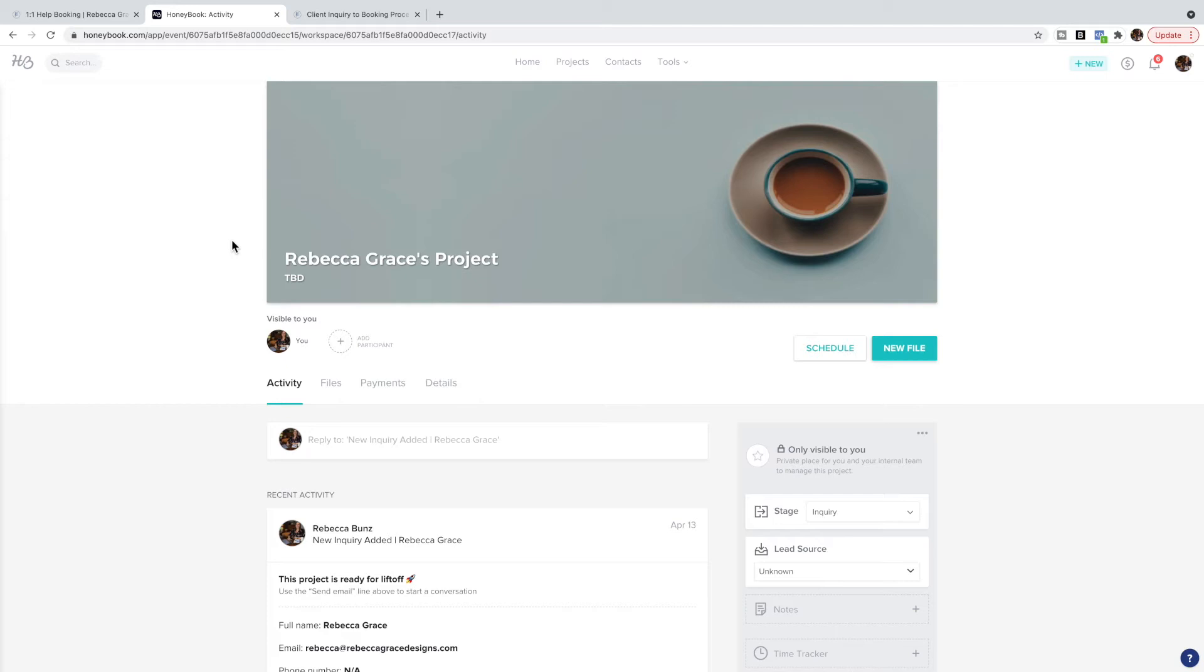In here you can add files such as contracts and invoices, and I'll go through that in a future video. You can have them pay, you can add some details and so on.